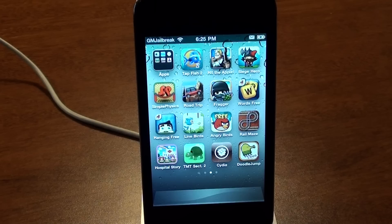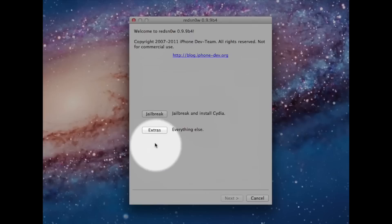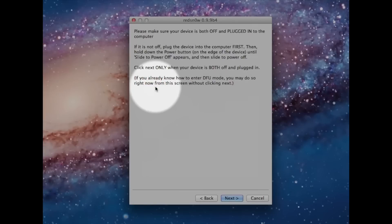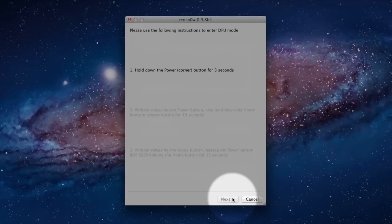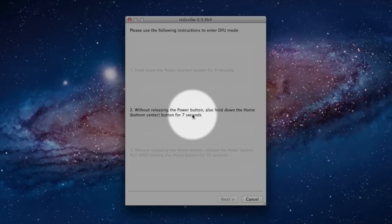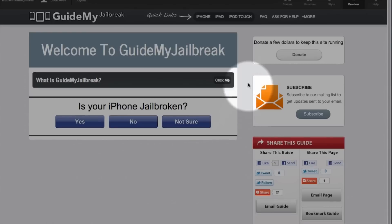Okay, so now that you've jailbroken successfully, now you need to learn how to turn on your device if it does turn off, or if you need to reboot it. So to do that, go ahead and open up that RedSnow application again, click on Extras, click on Just Boot, click on Next, and then you'll have to hold on your power button for 3 seconds, and then hold on both buttons for 10 seconds, and then let go of your power button, and then hold on to that for 7 seconds, and then it'll boot right up.